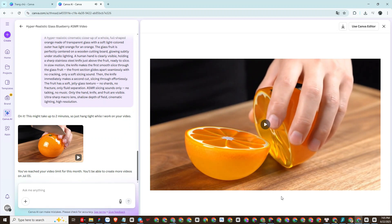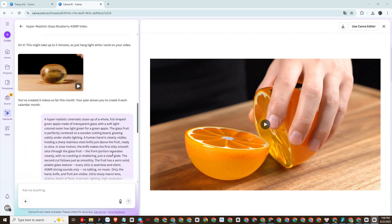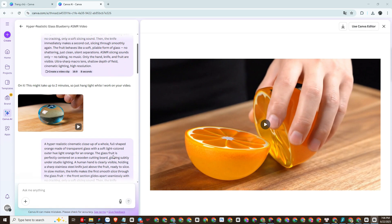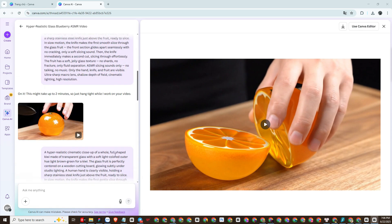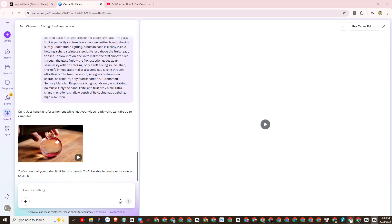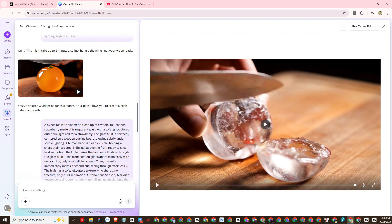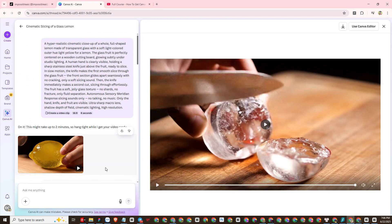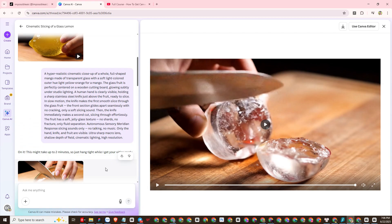So that's it, I've shown you how to make eyeglass ASMR videos with Canva AI Video. Hope this video is useful for you. If you find the video interesting, please subscribe to the channel and share it to help me have more motivation to make better new videos.